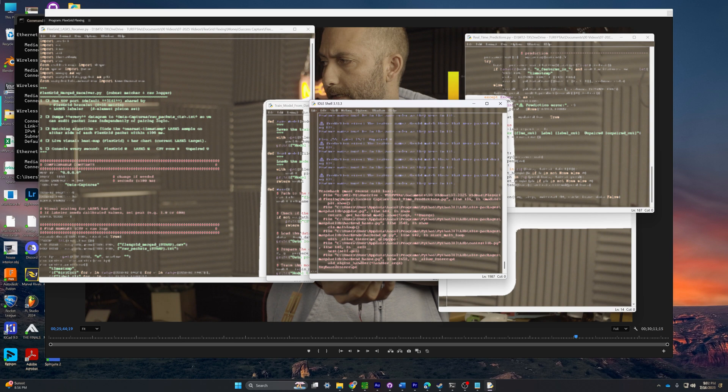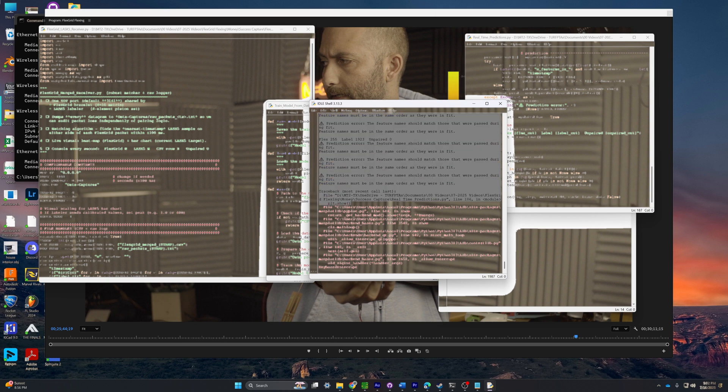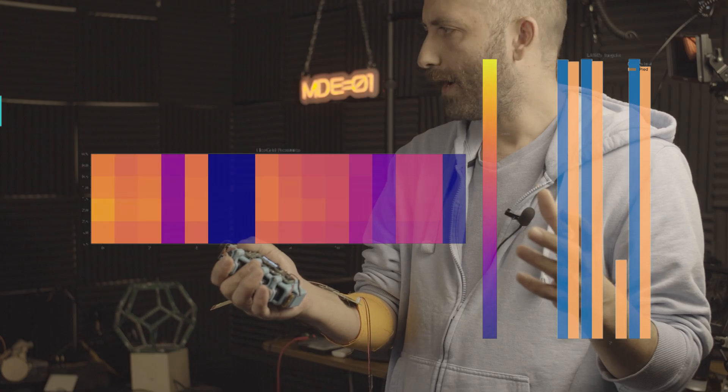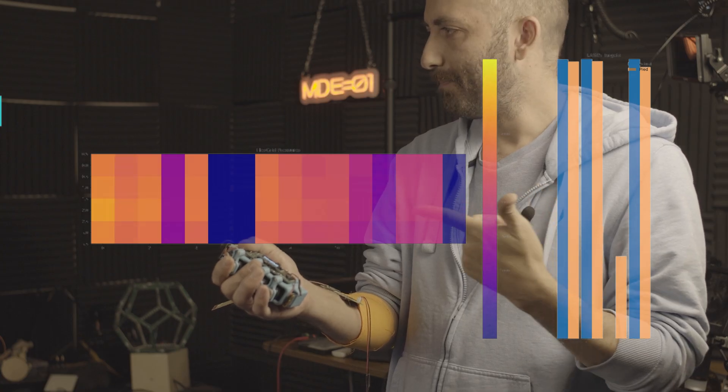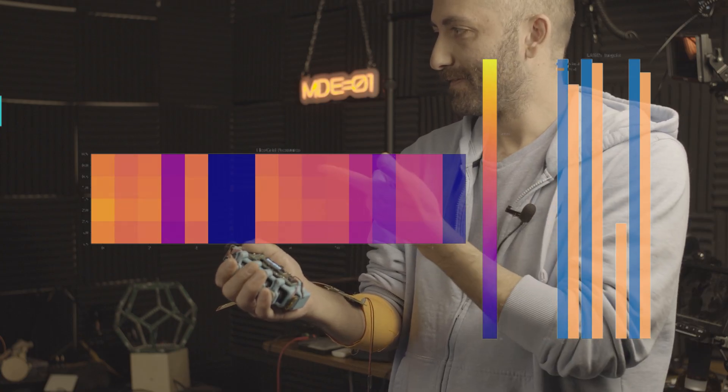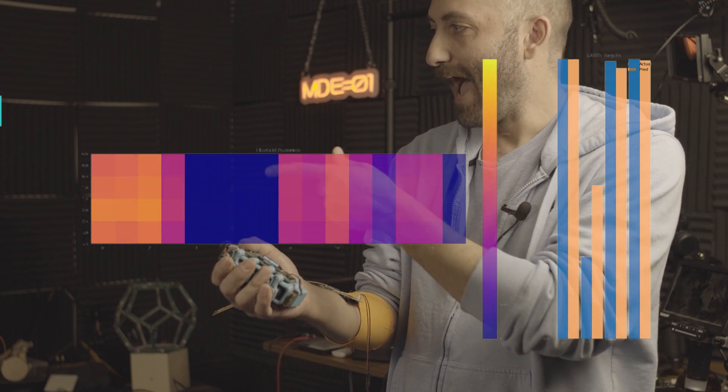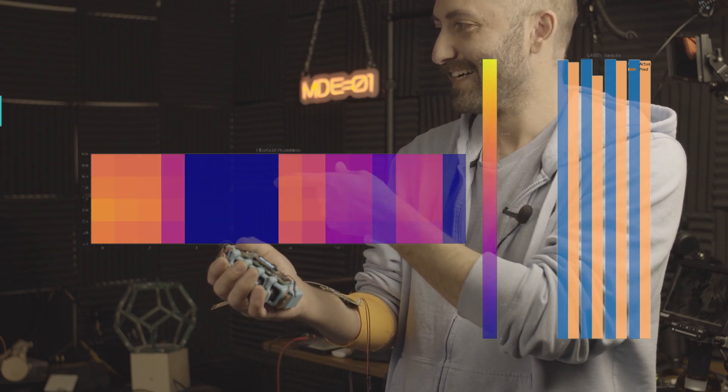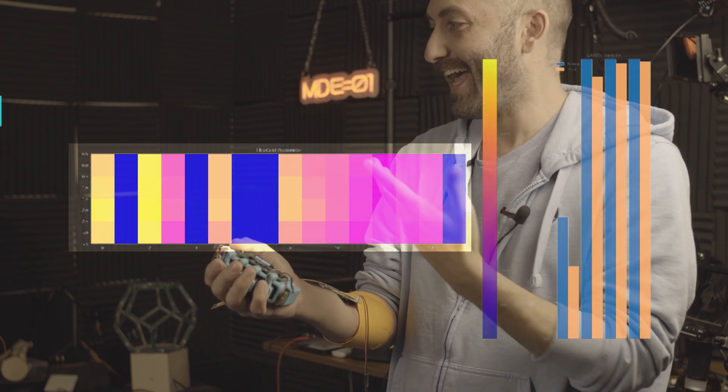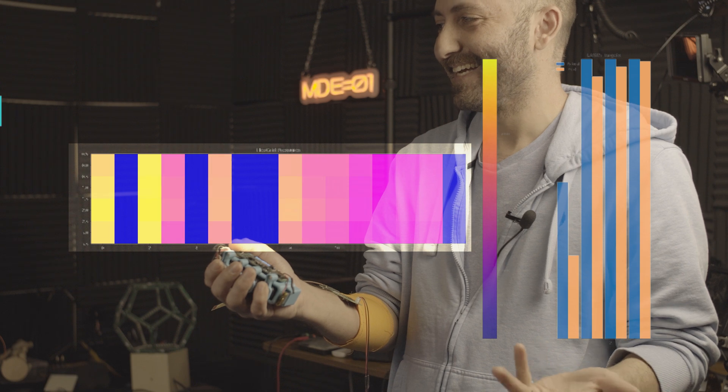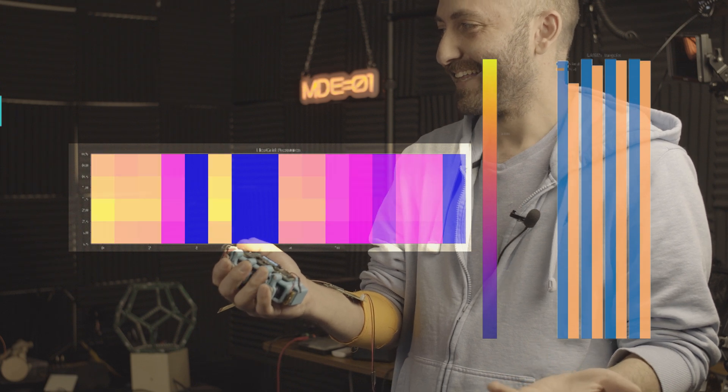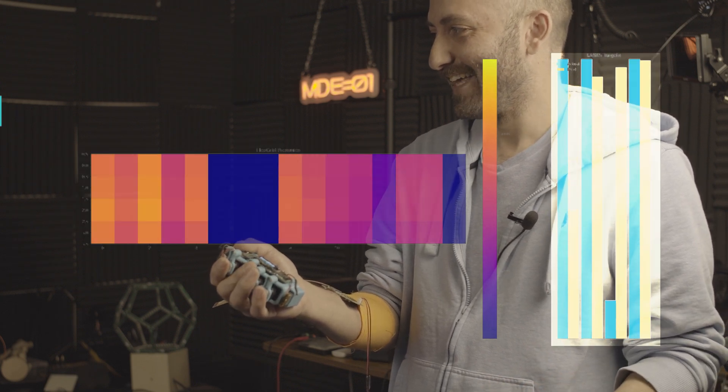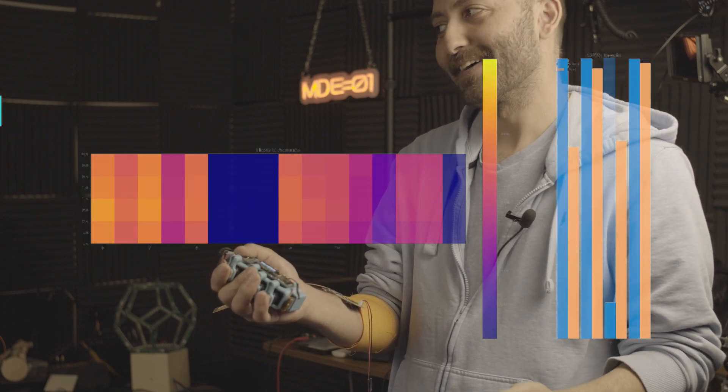At first, nothing seemed to work. I thought I broke something again. But then, it started predicting in real time. It just picked up the middle finger, too. It picked up the ring finger. On the left, you can see the live output from the pressure band, while on the right, you can see the finger values, blue being the real, tan being the predictive.